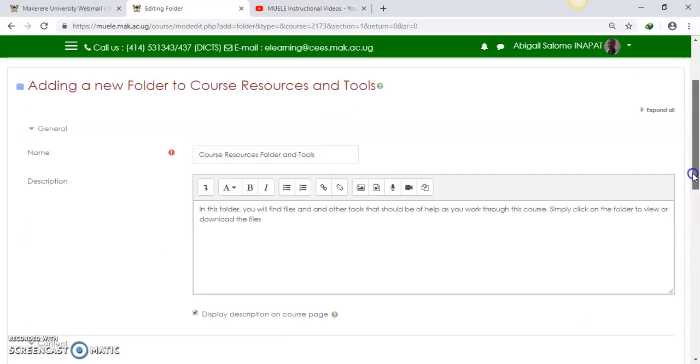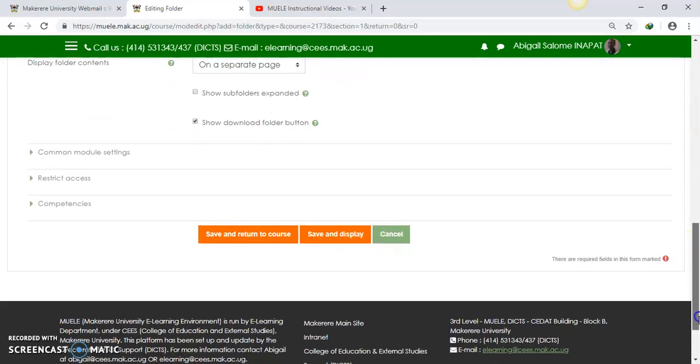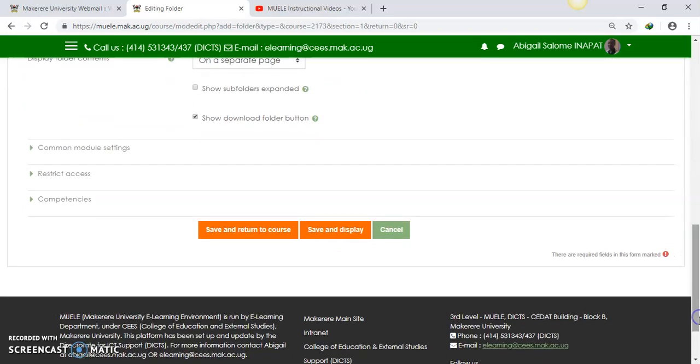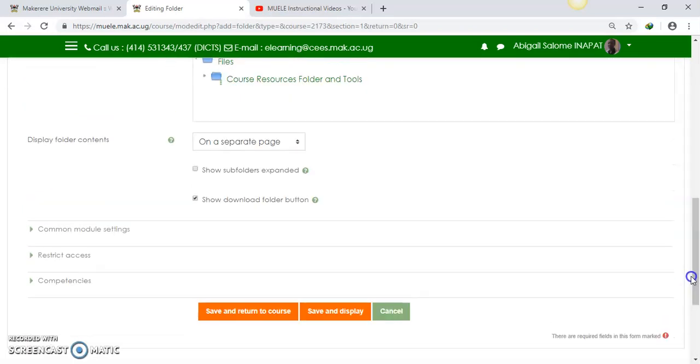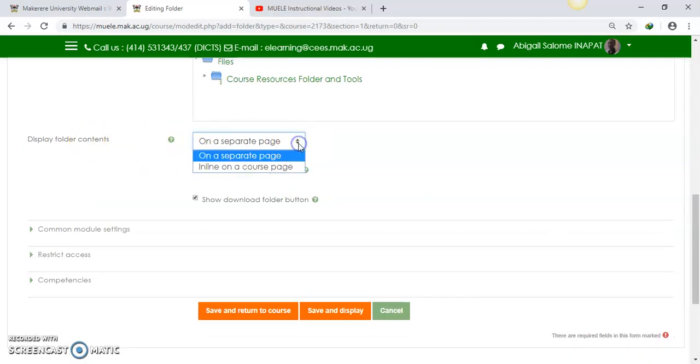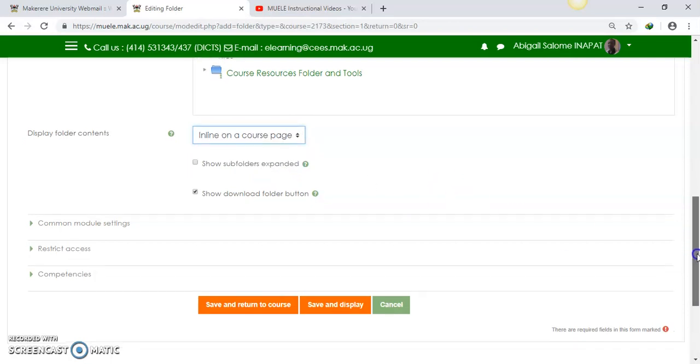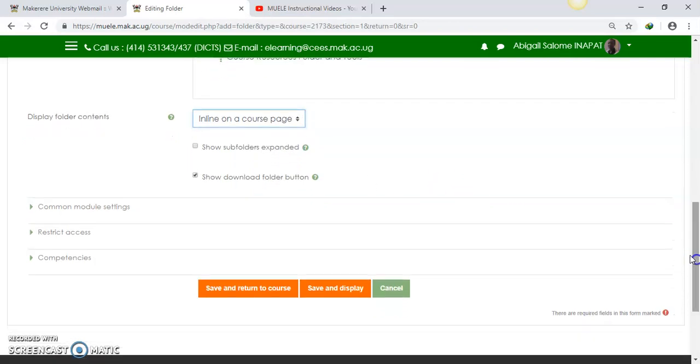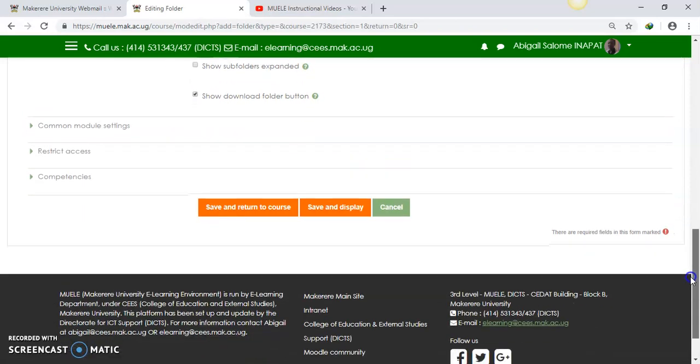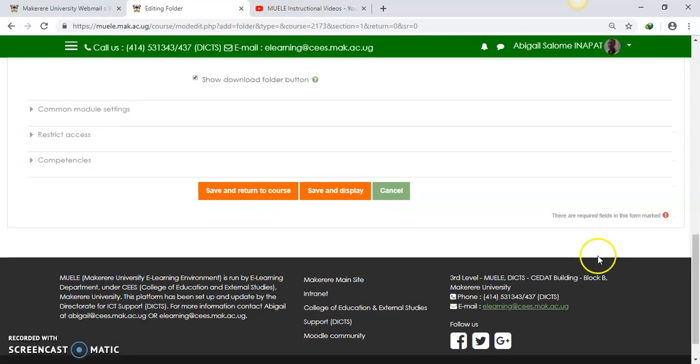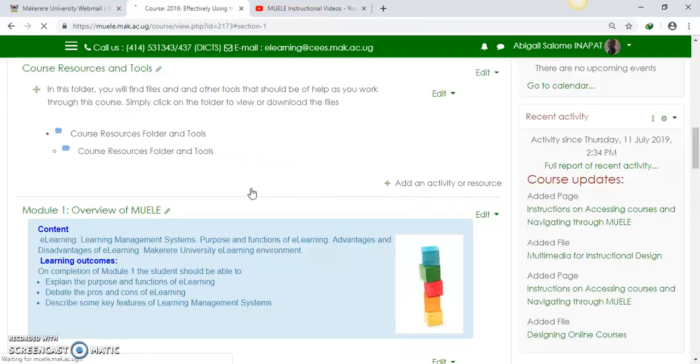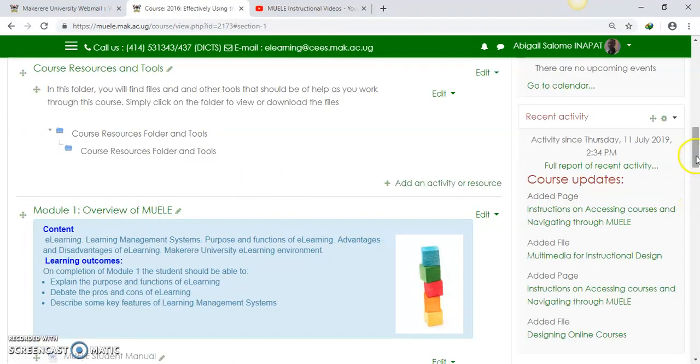Now if we go back to where we came from, and we say display folder contents on a separate page, it could be inline on the course page. Maybe we'll select inline on the course page. It shows subfolders as expanded. We suggest that you show new settings for your course. But I'll save and return to course so that we can see the folder. Then we'll quickly add files.